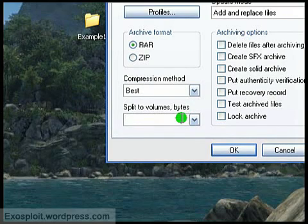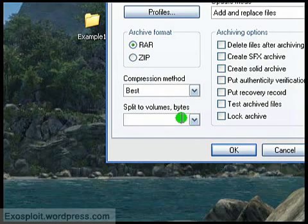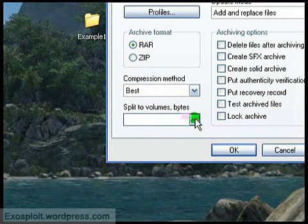This is useful if you're uploading it to a website and they only allow a certain size files. So I'm not going to be uploading this or anything, so I'll just leave this blank.